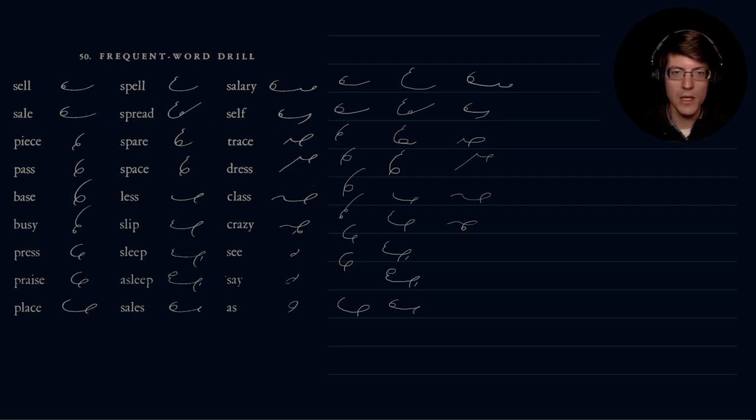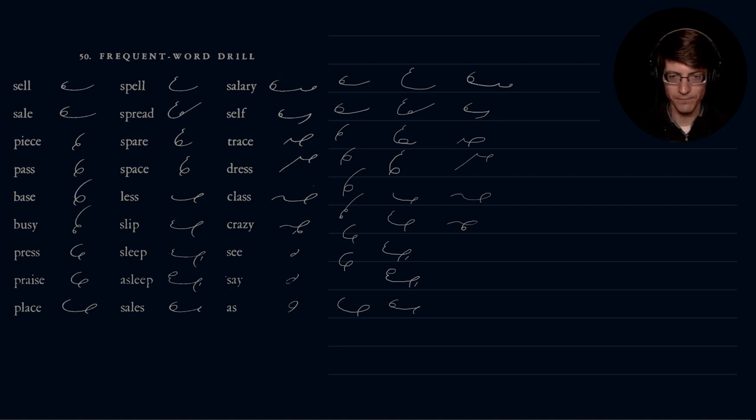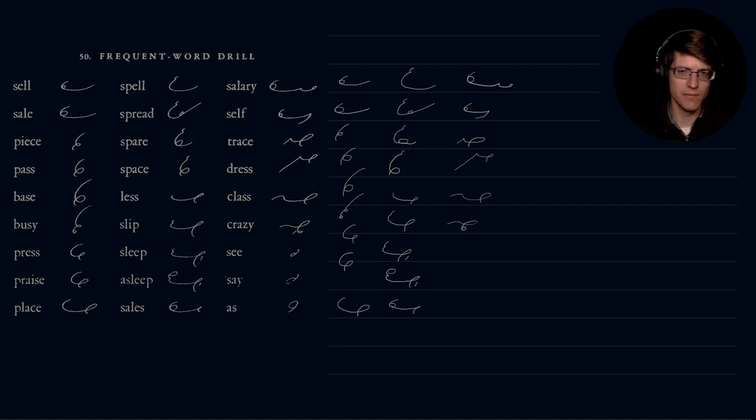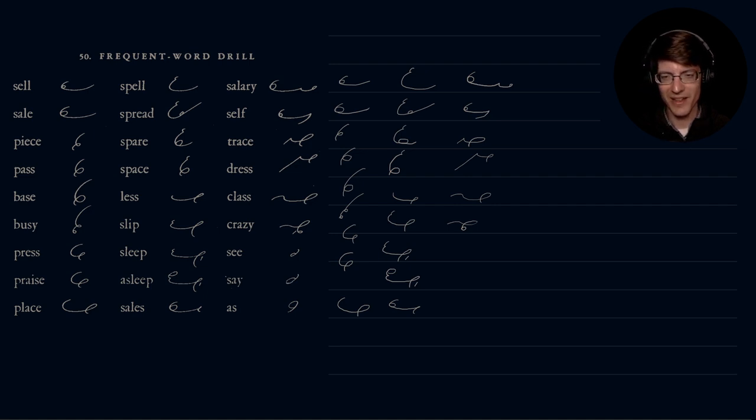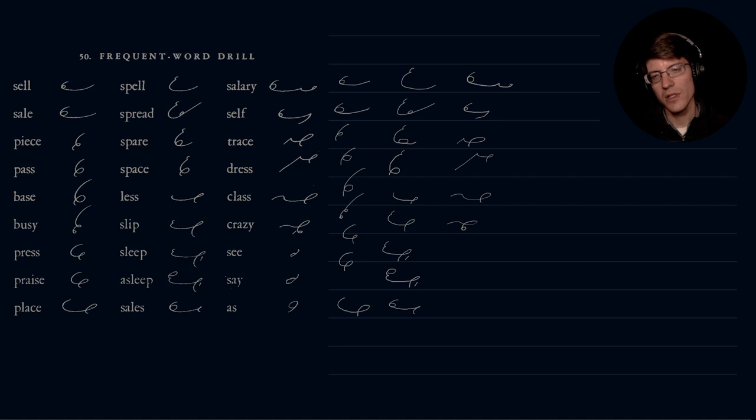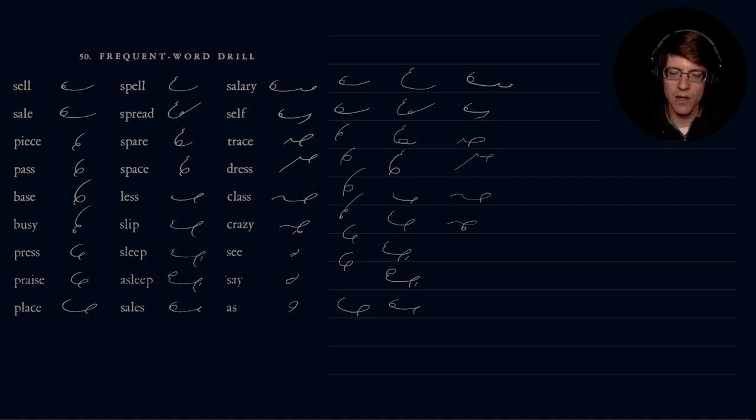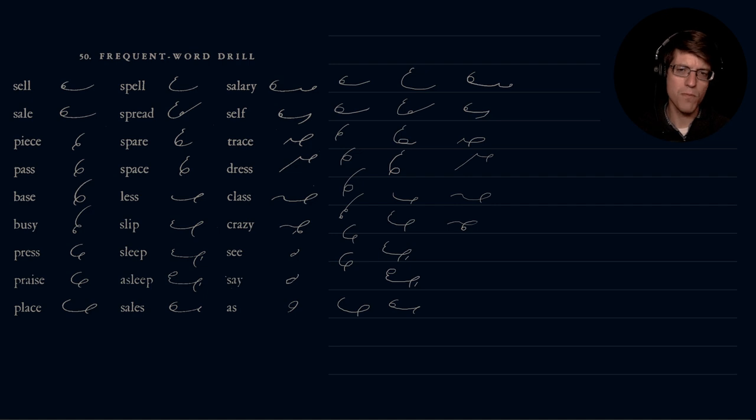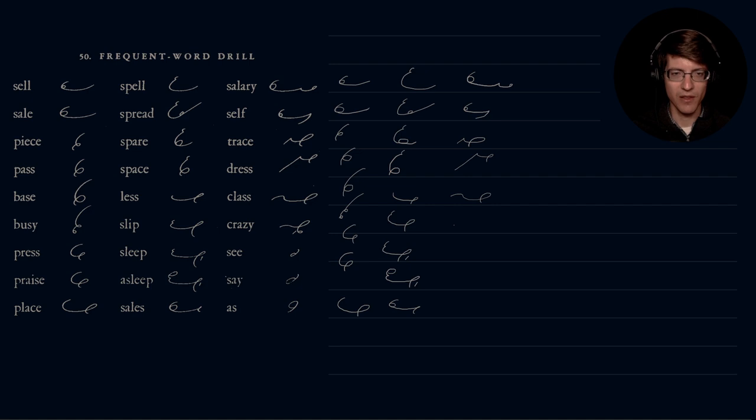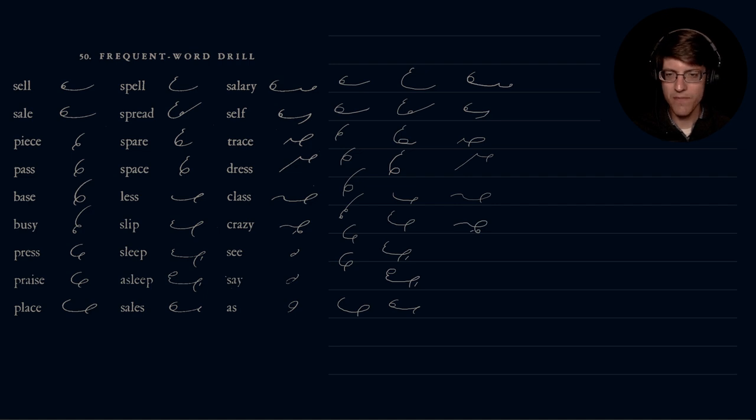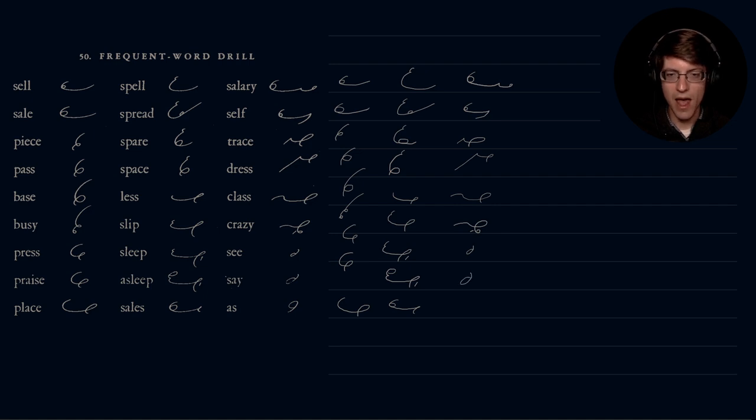Sales, salary, self, trace, dress, class, crazy. Now it's interesting that they would have that 90 degree line. The reason being is that they want a Z after that downwards turn. Otherwise it would be crassy. I don't want to give an undue opinion here, but it is interesting that they would decide to do the stroke to indicate a Z on crazy. So crazy, see, say, as.